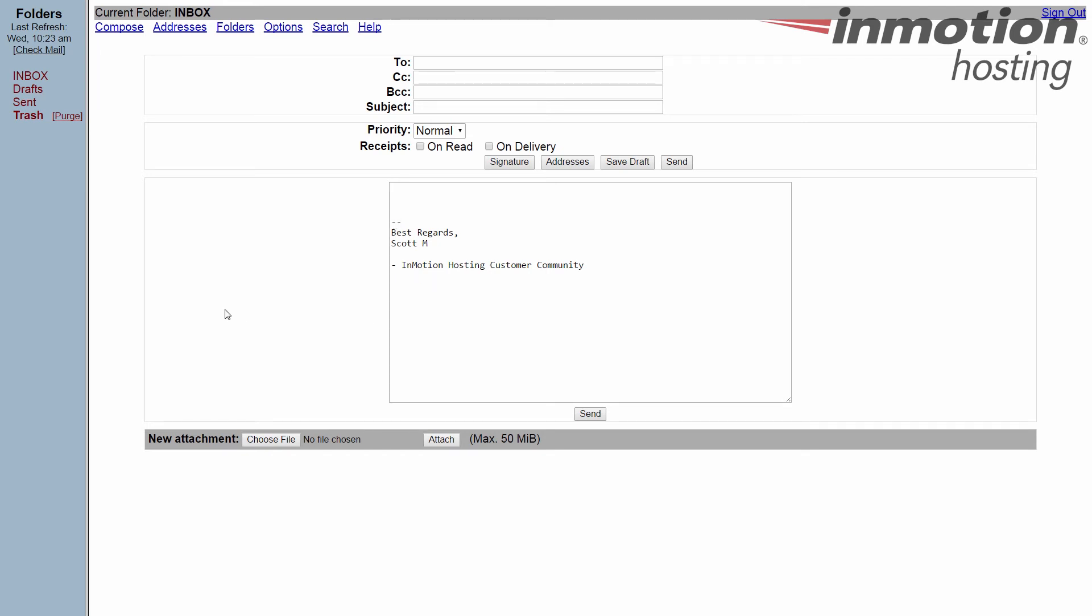That's how to create an email signature in SquirrelMail. Thanks for joining us for our SquirrelMail tutorial series. If you enjoyed the video, be sure to like it and subscribe to the YouTube channel below. Also leave any questions or comments in the comment section so we can bring you future videos. Thanks and see you next time.